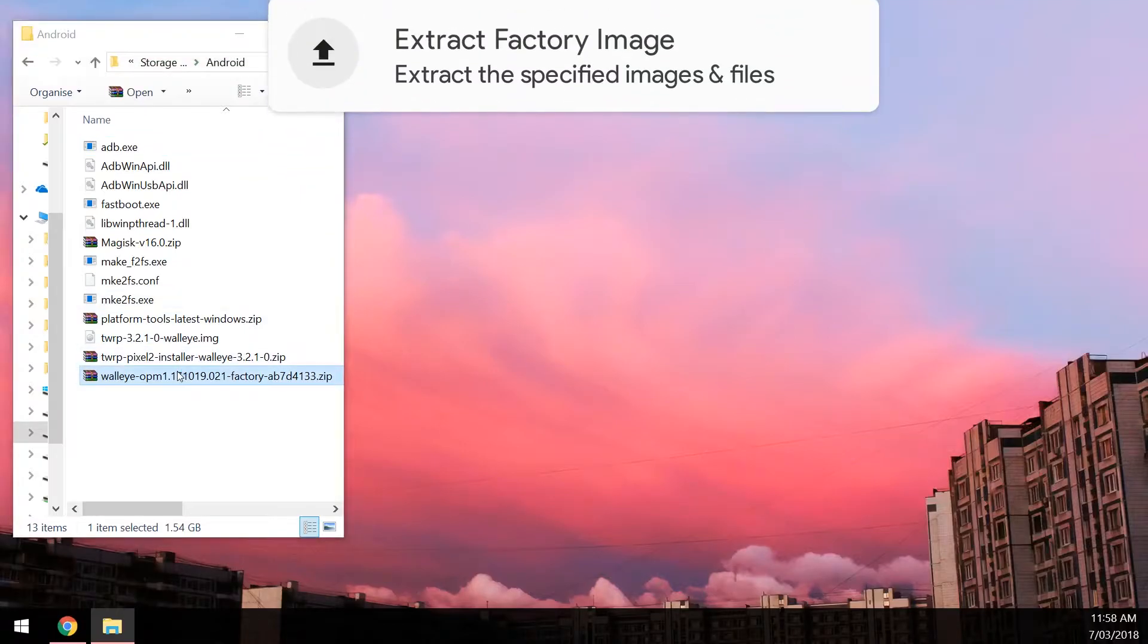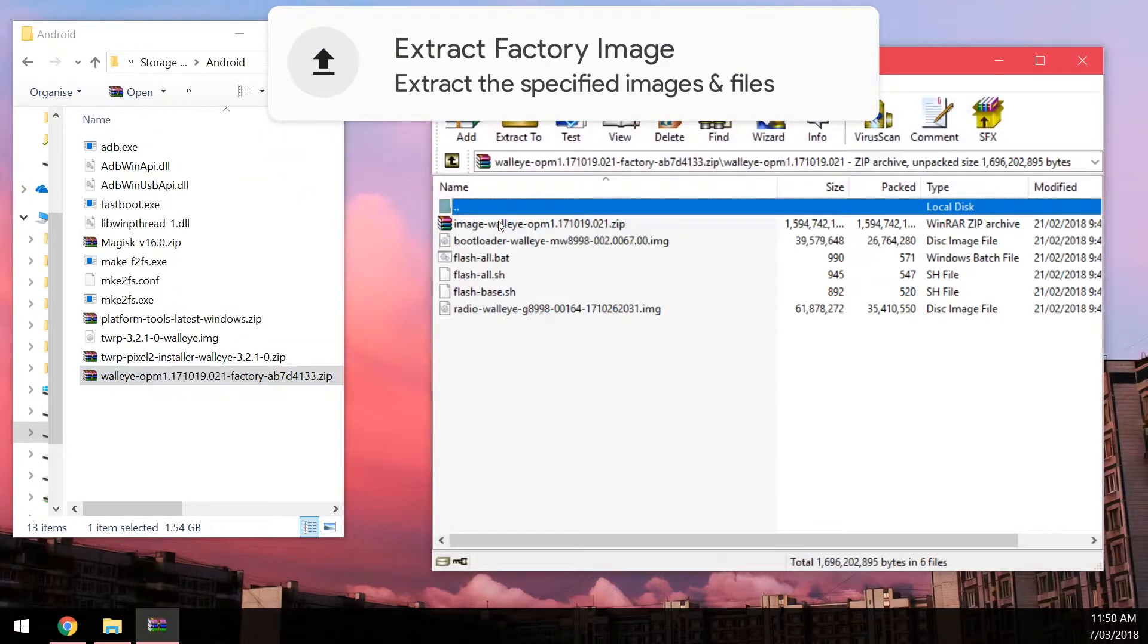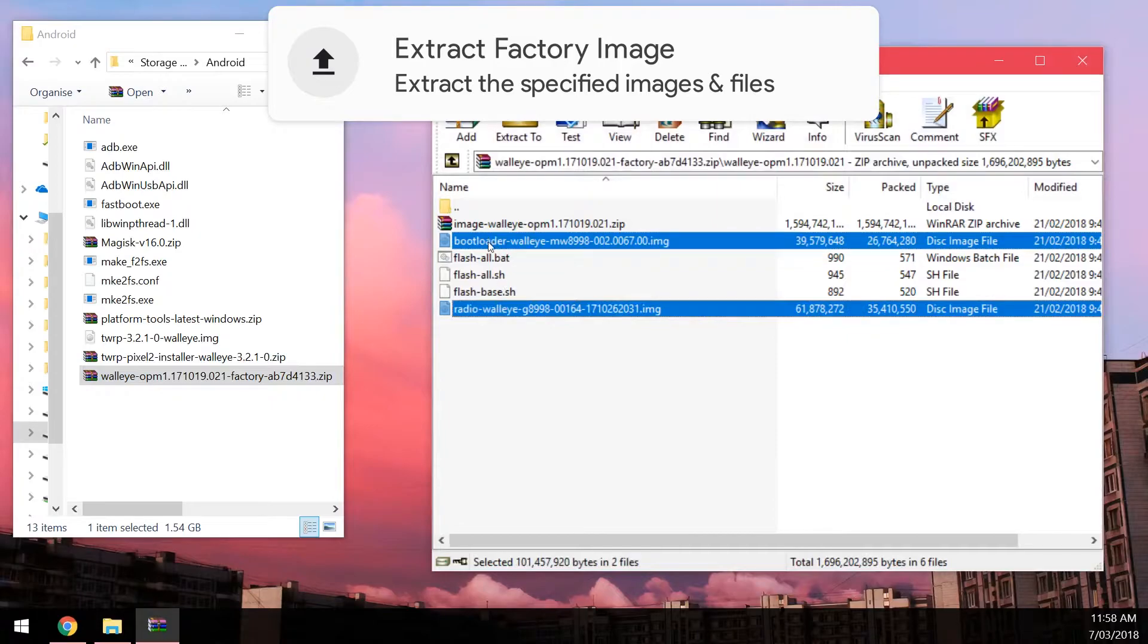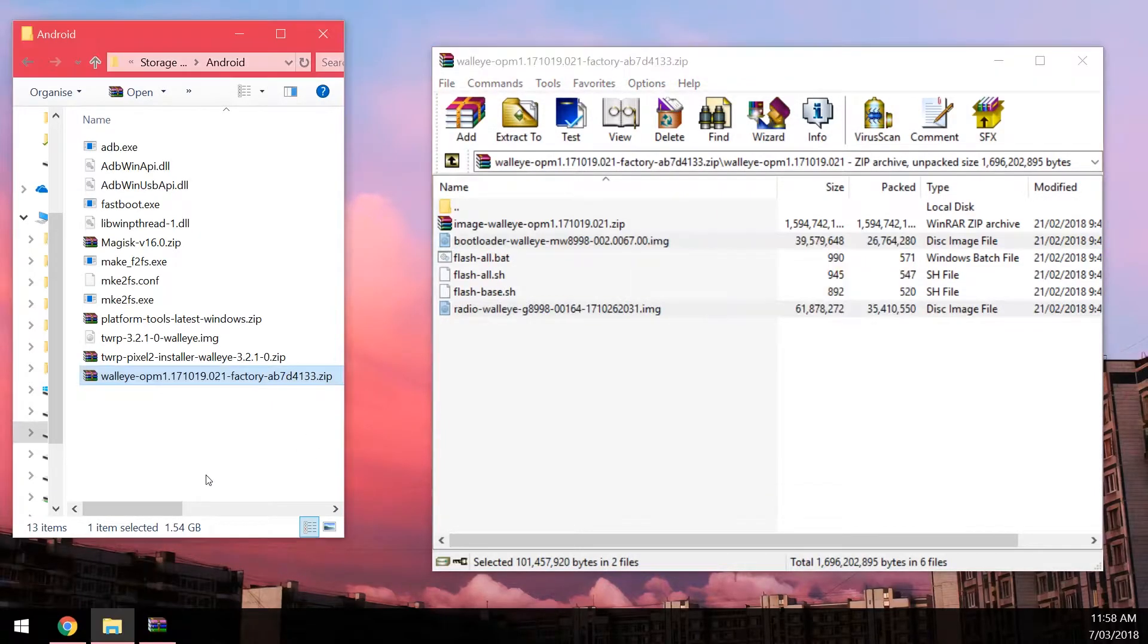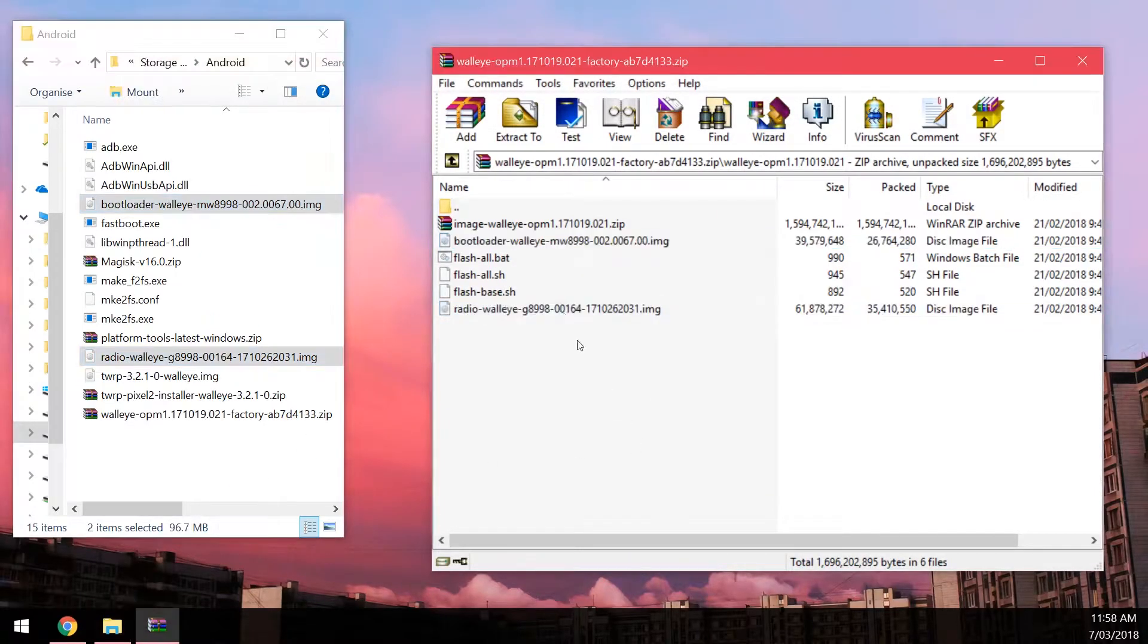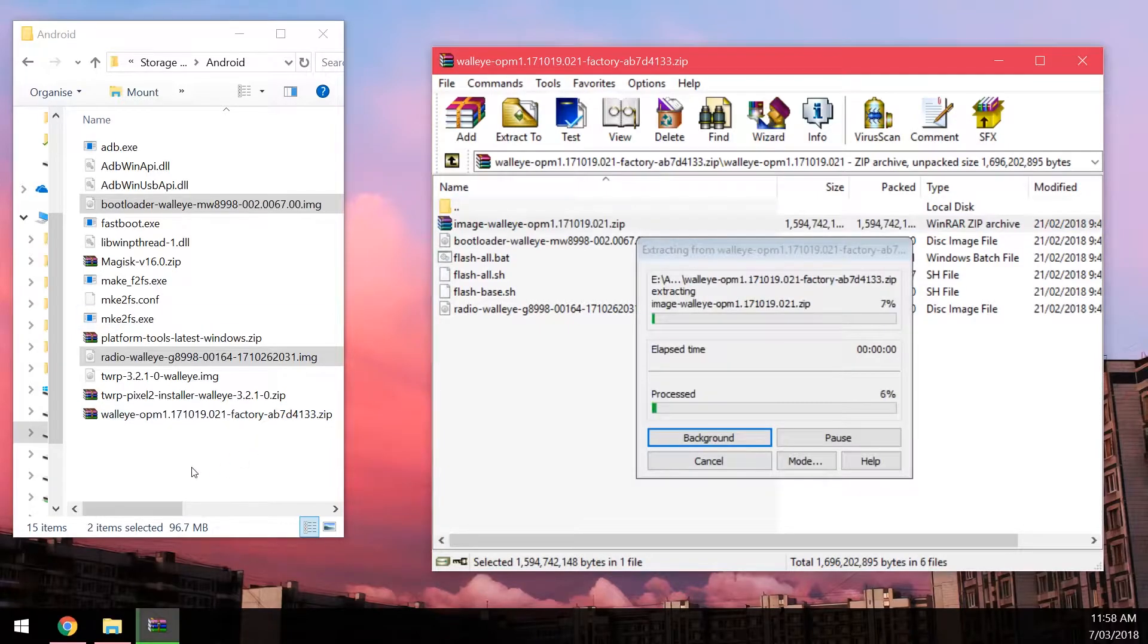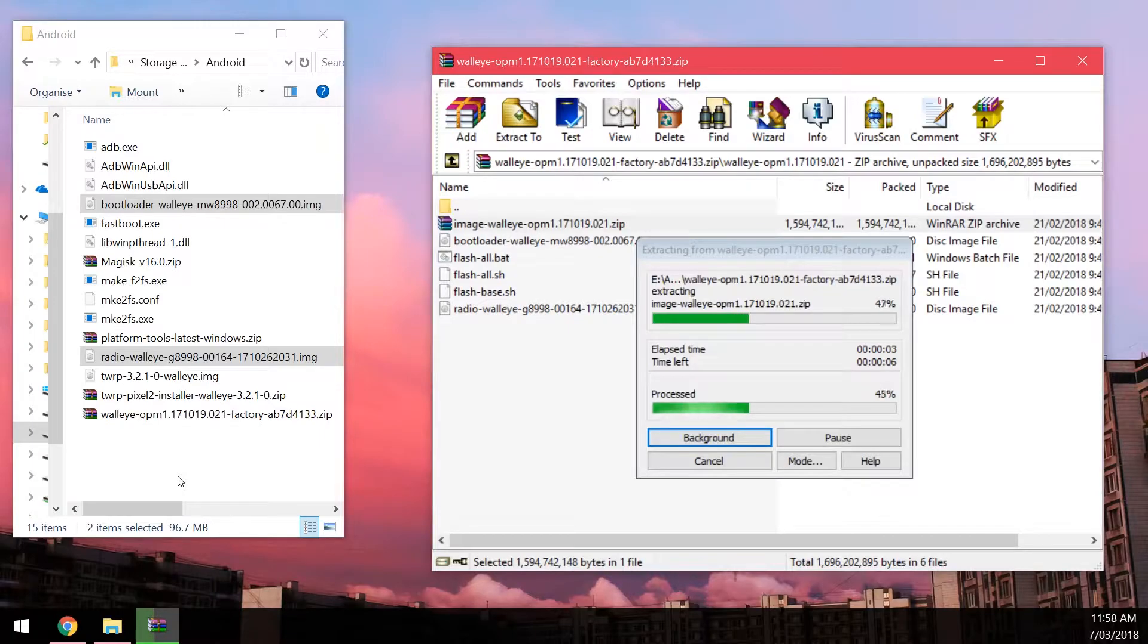We're going to open up the factory image and then we're going to open up the zip folder inside. We're going to extract both the bootloader and radio images outside, and we're going to extract the image zip as well. We're going to be using the fastboot update command just to make this a little bit quicker.